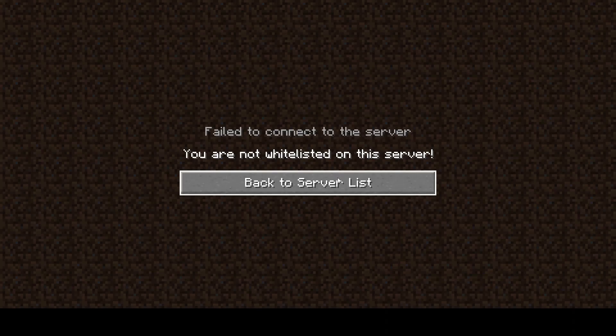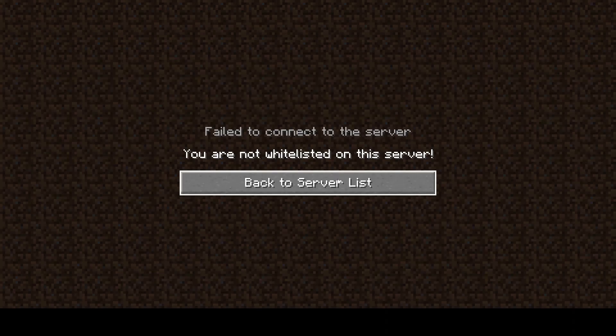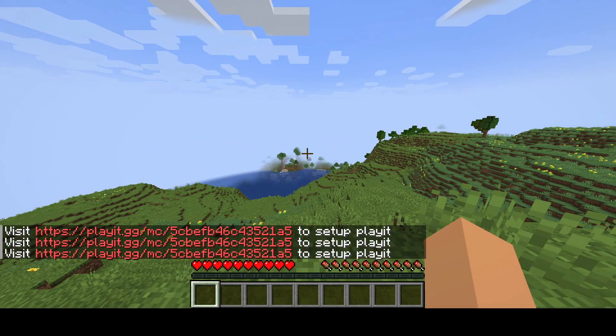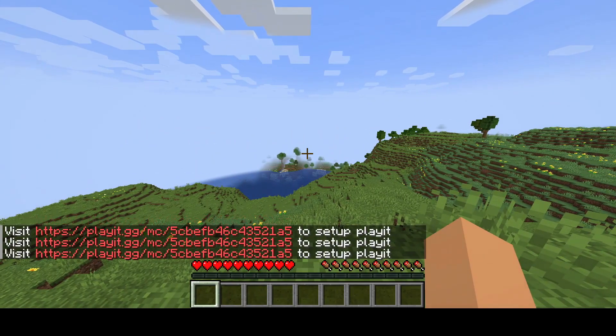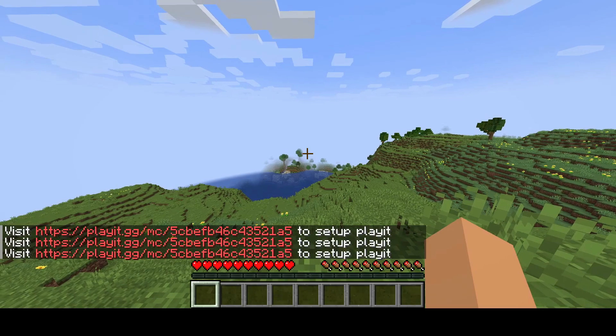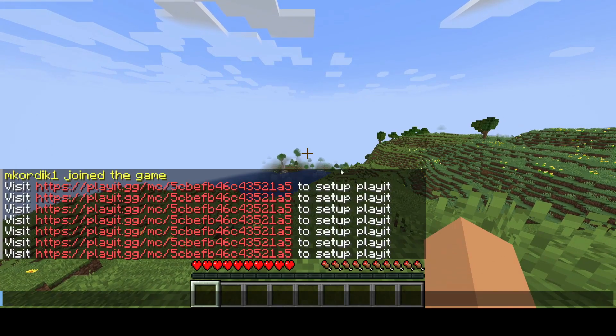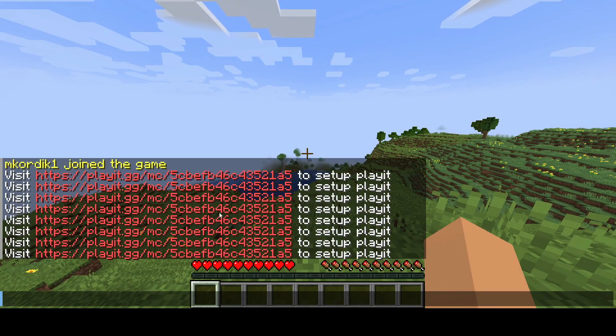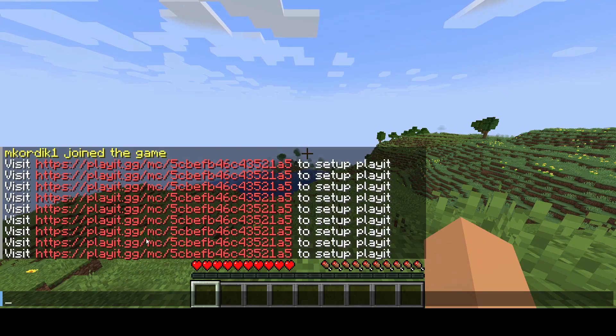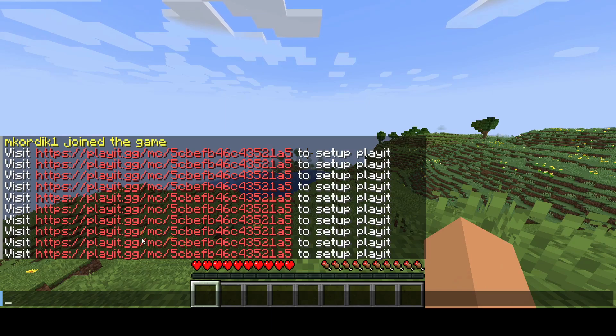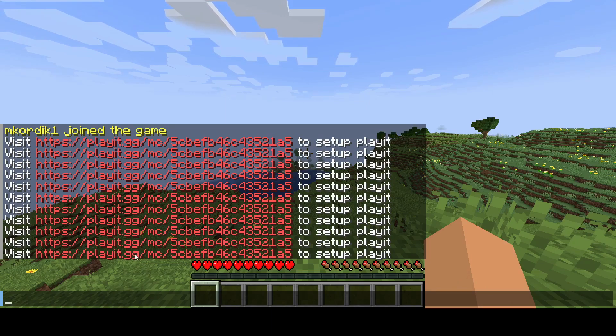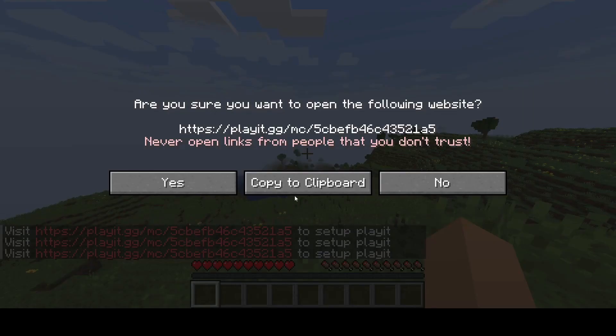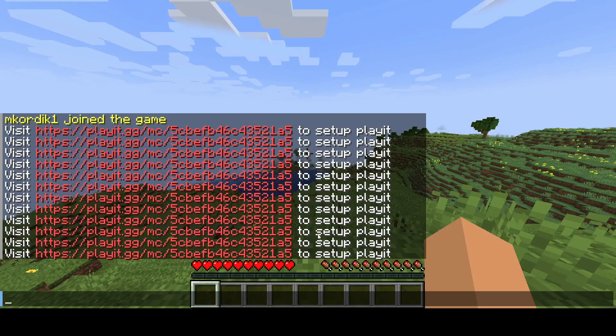And I forgot that I turned on the whitelist. Be right back. Okay, now I'm in my server and I'm seeing this spam in the chat. Now, don't be alarmed. This is from the server. This is the link that we will use to set up a tunnel for other friends to connect because currently you can only connect from your own computer. So we're going to click this and copy it to my clipboard.